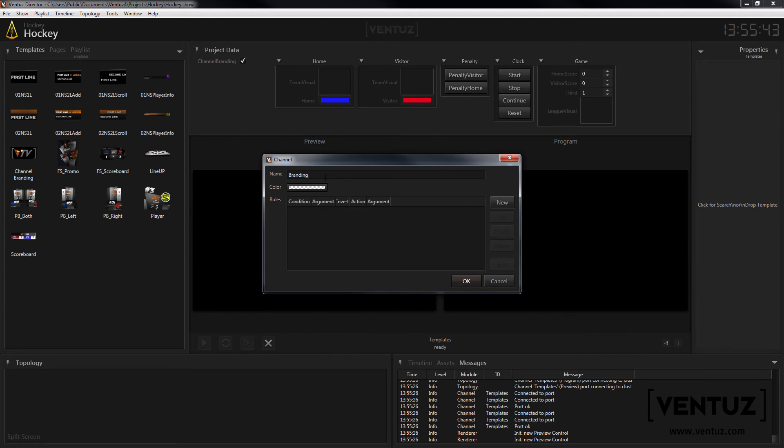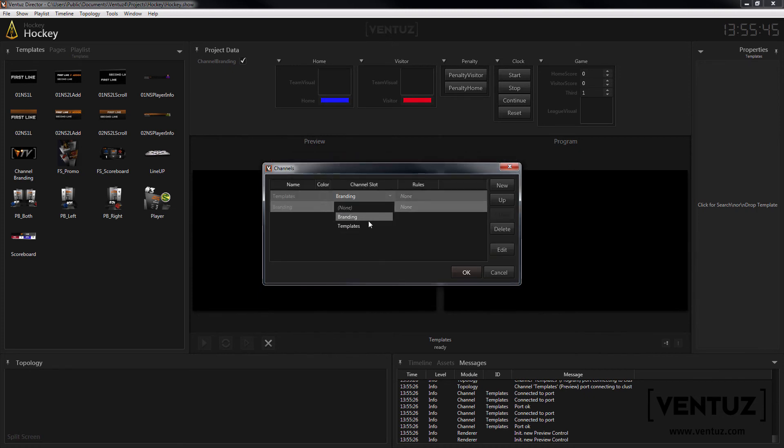Optionally you can design colors and change the window layout. More importantly let's take a look at the channel rules.